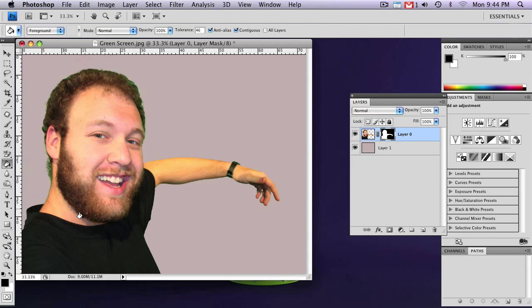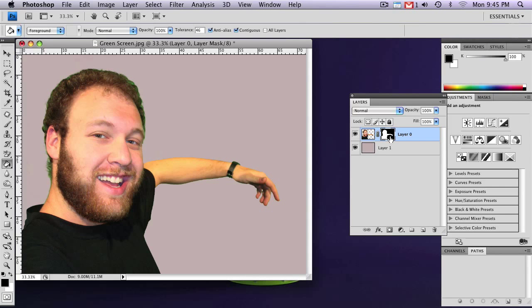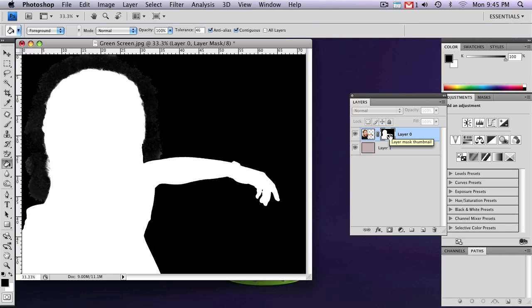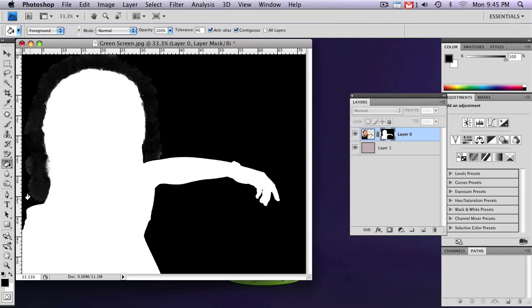Now, this is going to create a mask of the subject. Now, to see the mask, hold Alt and click on the mask icon. So now that you can see your mask, you can see this stain-looking thing pretty easily. To get rid of that,